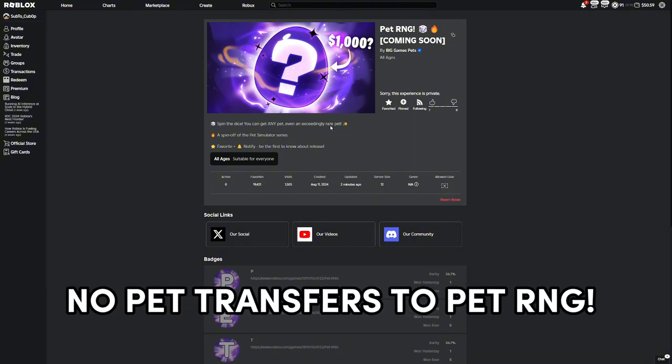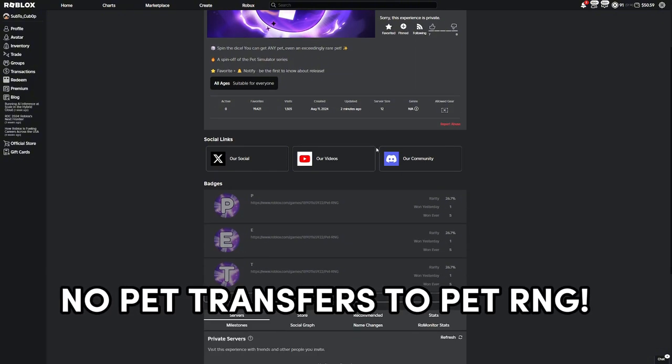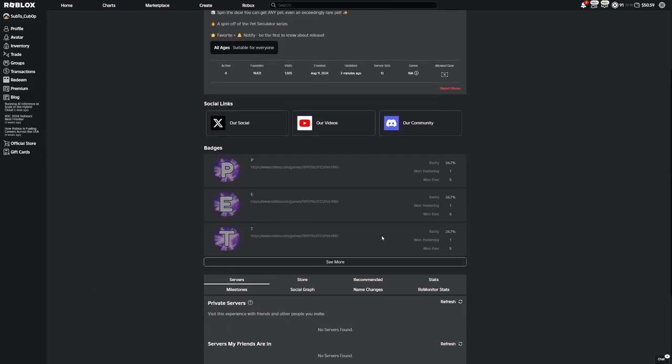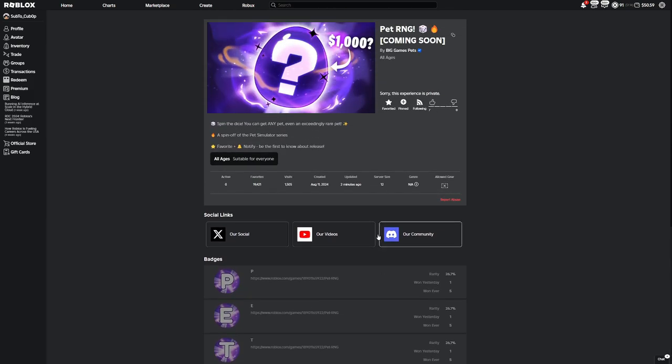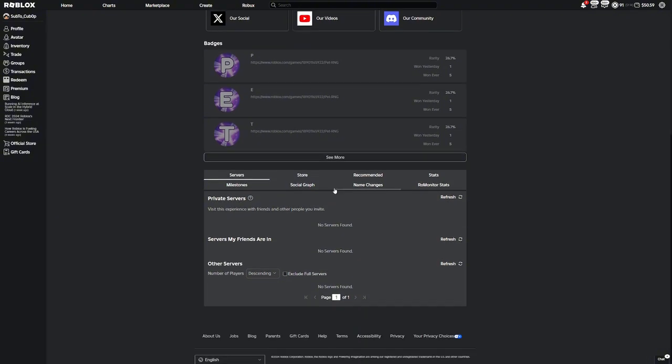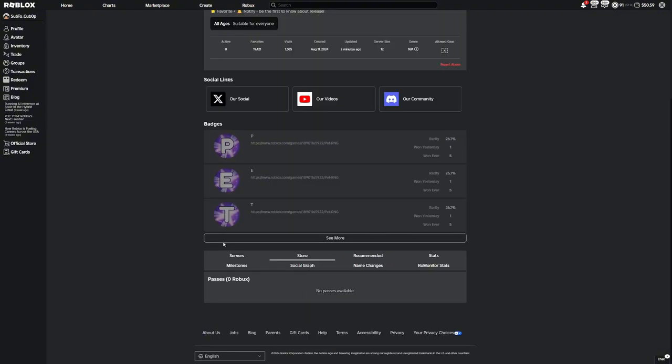This is big news because that means that most likely pets are not going to be transferable. Huges and stuff like that, they're going to stay in Pet Simulator 99, and so everyone's going to start fresh in Pet RNG unless you have big game passes which will obviously give an advantage. So far there's actually no game passes yet.